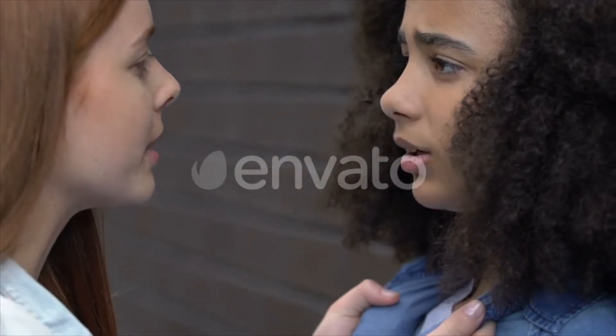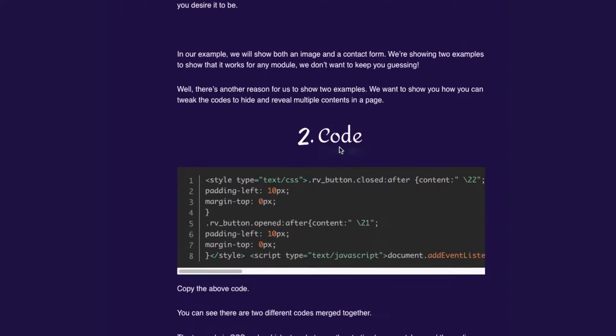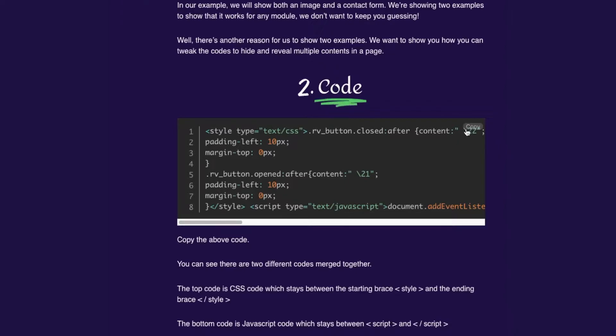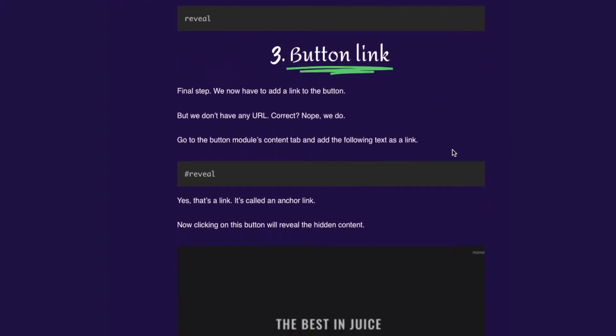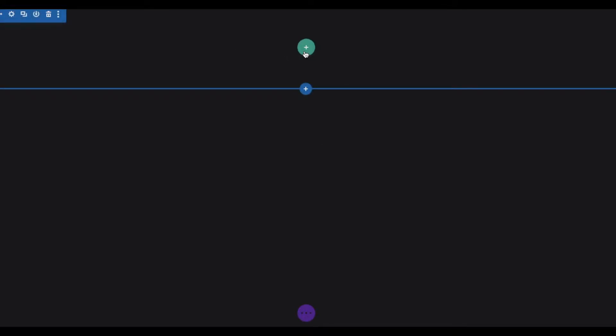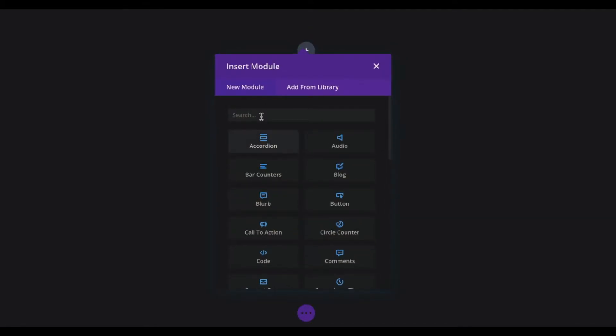Don't get intimidated — I'm not here to scare away the non-techies. You'll get step-by-step instructions on where to not only copy-paste the codes, but also how to tweak the code if you want to hide and reveal multiple contents on a page. Before we start, we need a regular section and a row. We already have a section and will add a row.